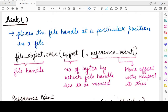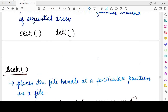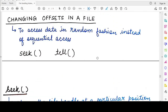Hello students. Welcome back to my channel. In this video, we will be learning about two important functions related to file offsets — these are the seek and the tell functions. So before that, let us know why we need the seek and tell functions.